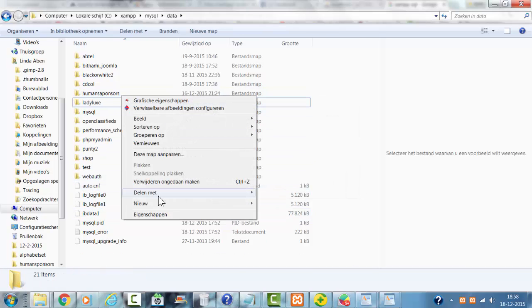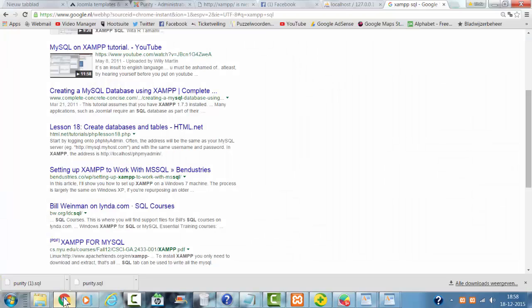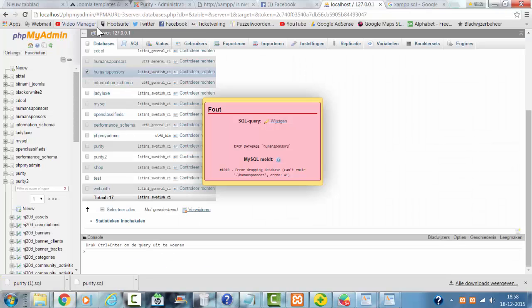And this will clean up the databases. And after that, you check phpMyAdmin.